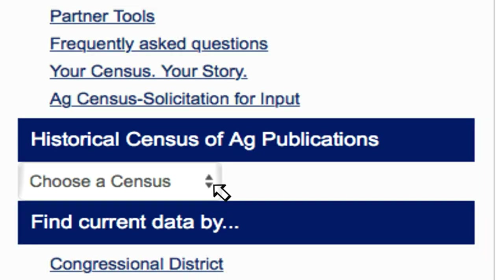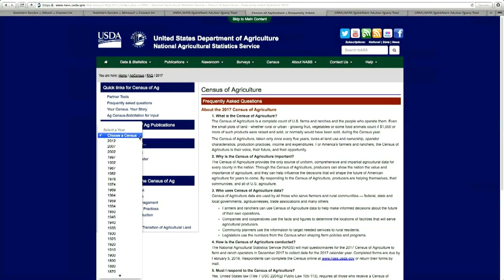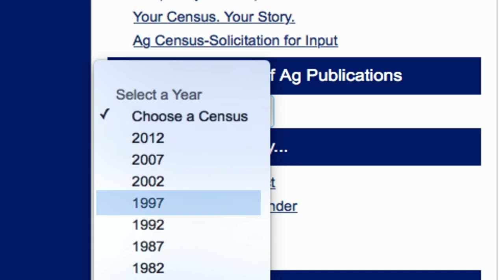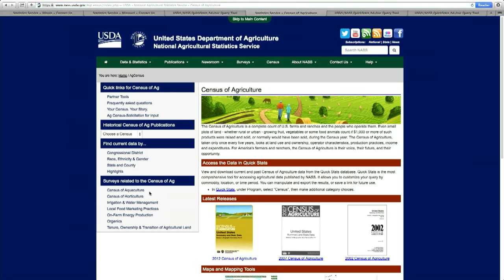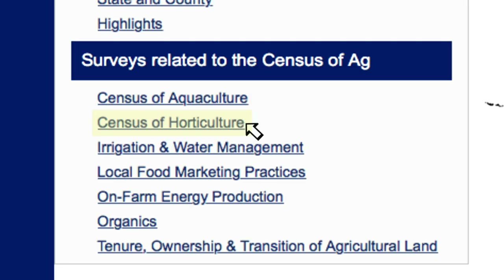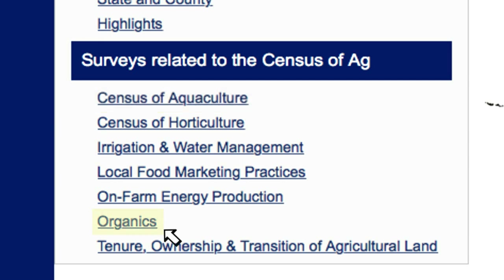Notice there is a drop-down box for our historical census publications. Below that there are links to the state and county profiles, which are very popular, and they will be available later this year. Also below that you'll see the links for our special studies. These are follow-on projects from the census of ag and they include aquaculture, organics, and irrigation.